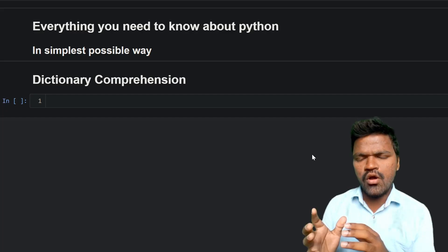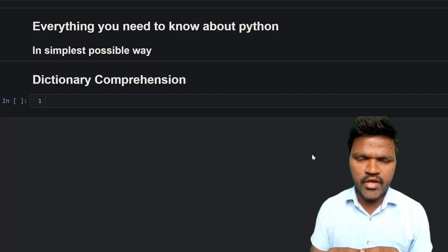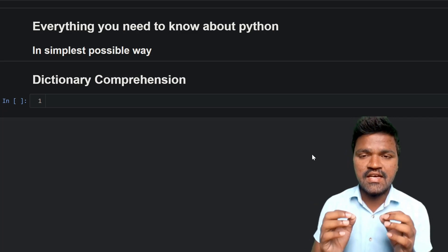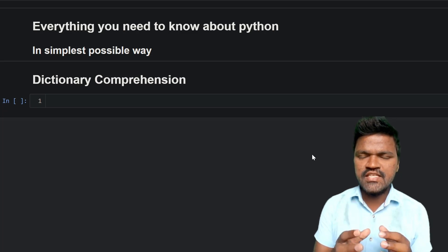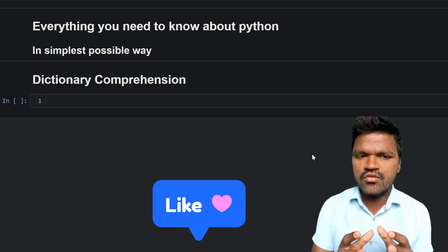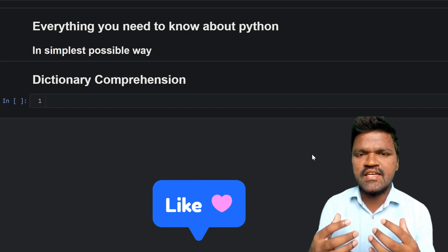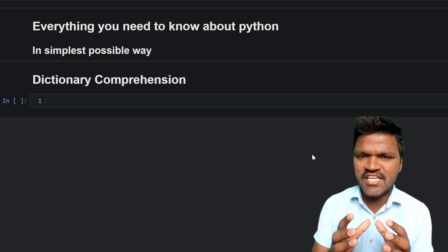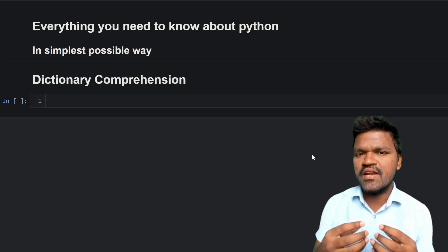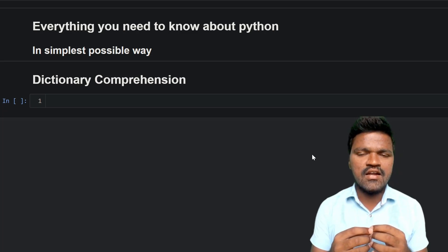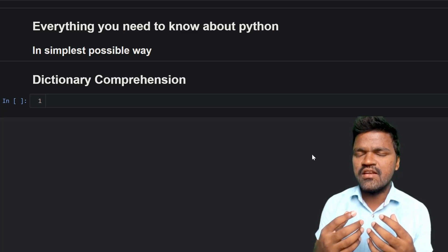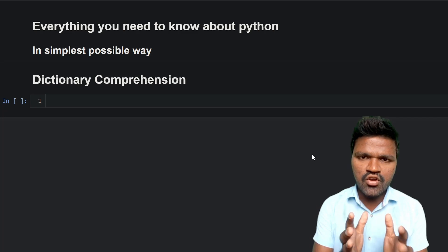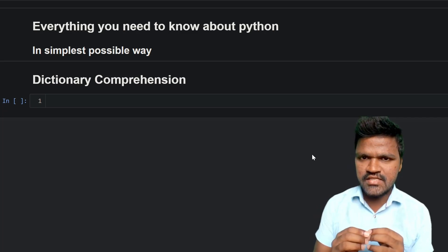Welcome to the series of everything you need to know about Python in the simplest possible way. In our previous videos we have seen many important concepts and methods regarding dictionaries. In this video we will see how we can use dictionary comprehension to create dictionaries dynamically, and how it can overcome the regular process of creating dictionaries.